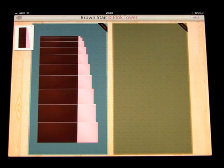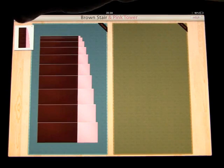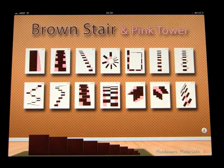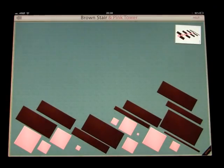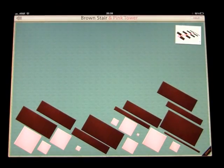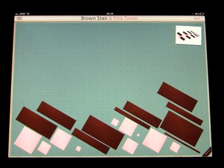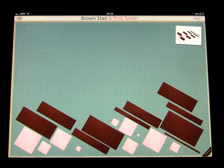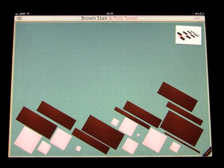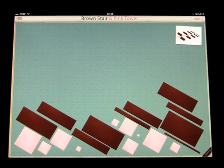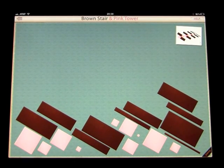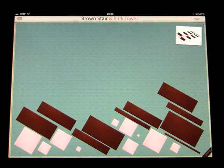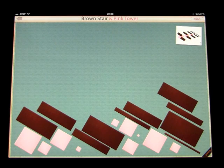Great job! Let's try another pattern. And go back out. And let's go ahead and just try the last one on here. Complete all of the pink tower cubes first. Then complete the Brown Stair prisms. Start with the largest cube.